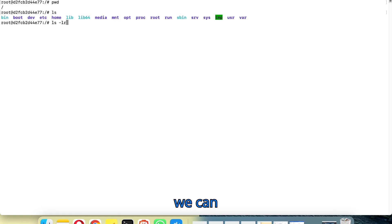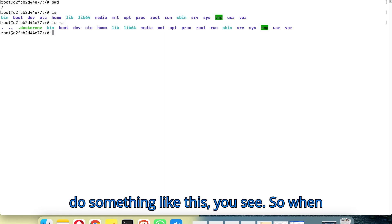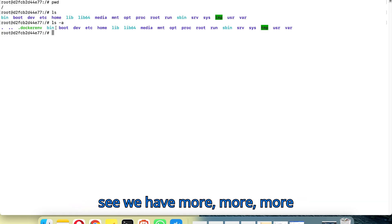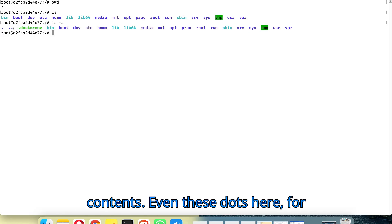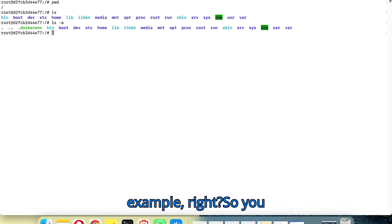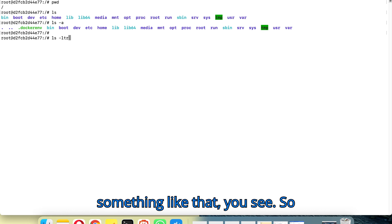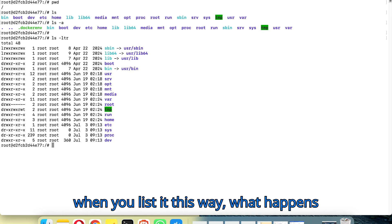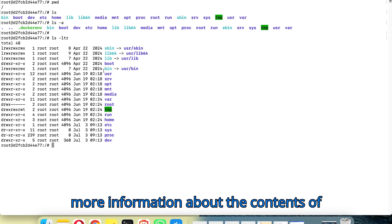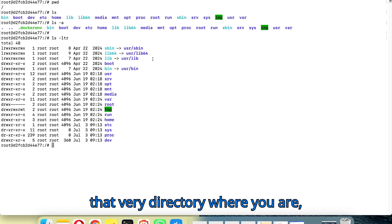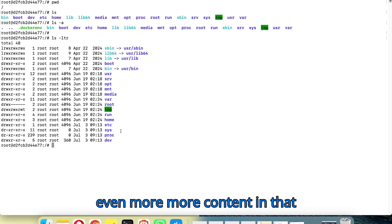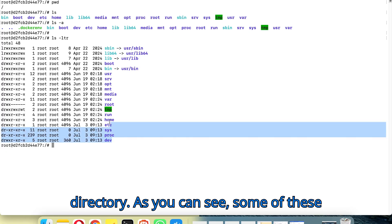For example, we can issue ls with additional options — you see, when you issue this command we have more contents, including these dots here which are hidden files. You can also list it another way, and what happens is that it gives even more information about the contents of that directory.